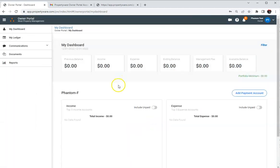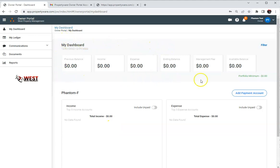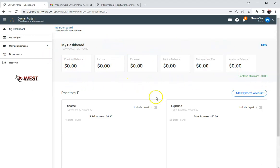So that will open up to your dashboard. You have all of this different information here. Obviously it's just for showing you guys so there's not any real information here right now.